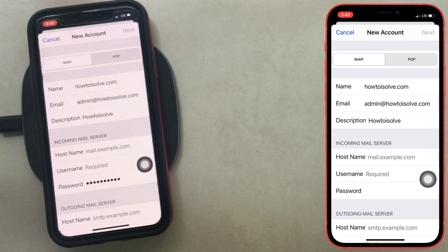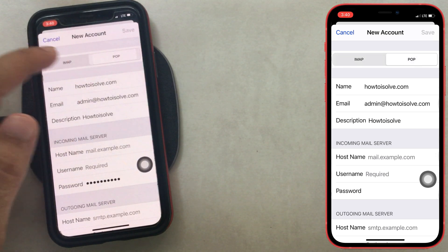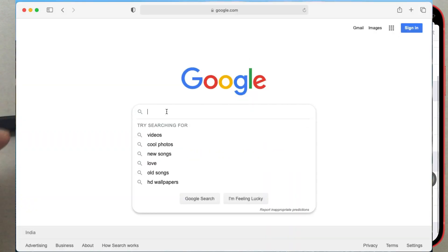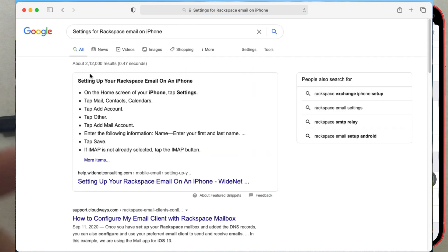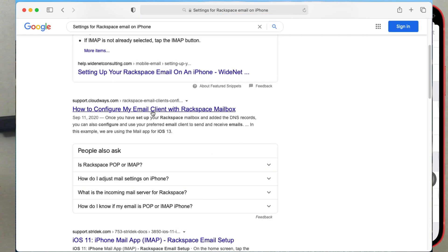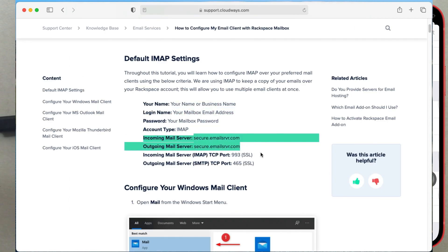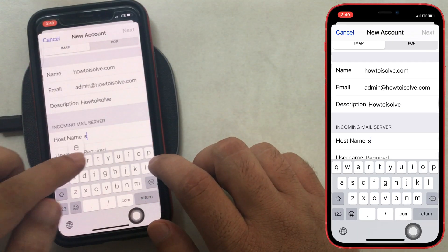Now we can set up our email in two ways: the first is IMAP, and the second is POP. You can get exact details on the internet — search something like "settings for Rackspace email on iPhone." Here I am using the Rackspace mail server. I can get mail settings by searching "Rackspace mail settings iPhone." Here are the details for my mail setup.